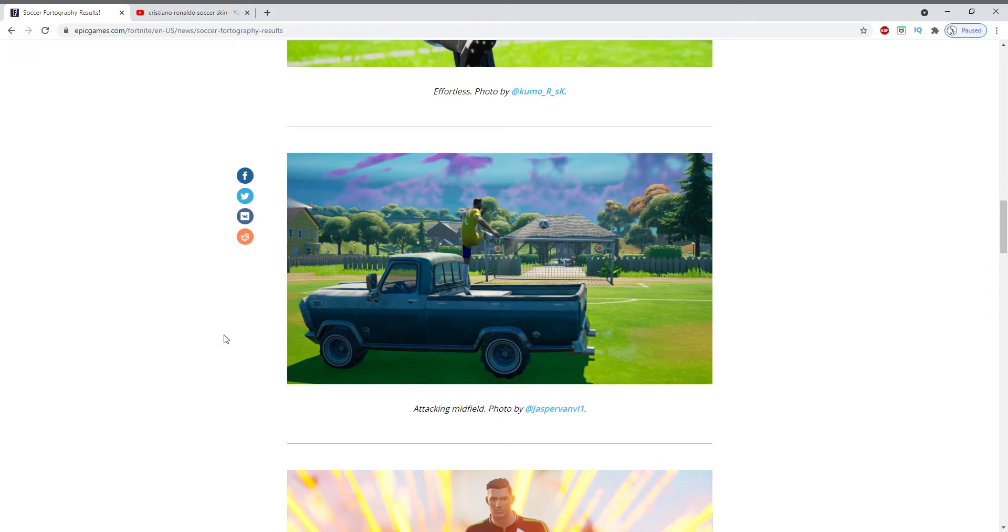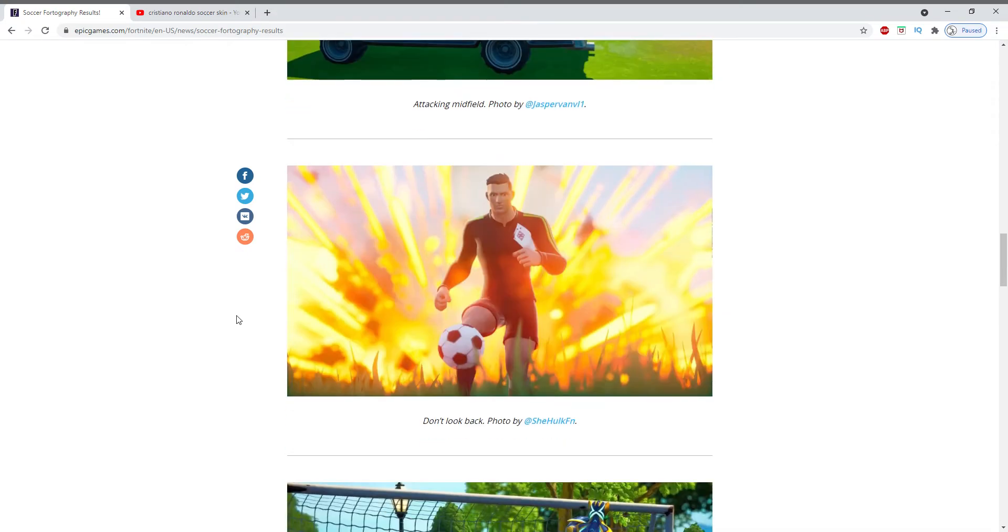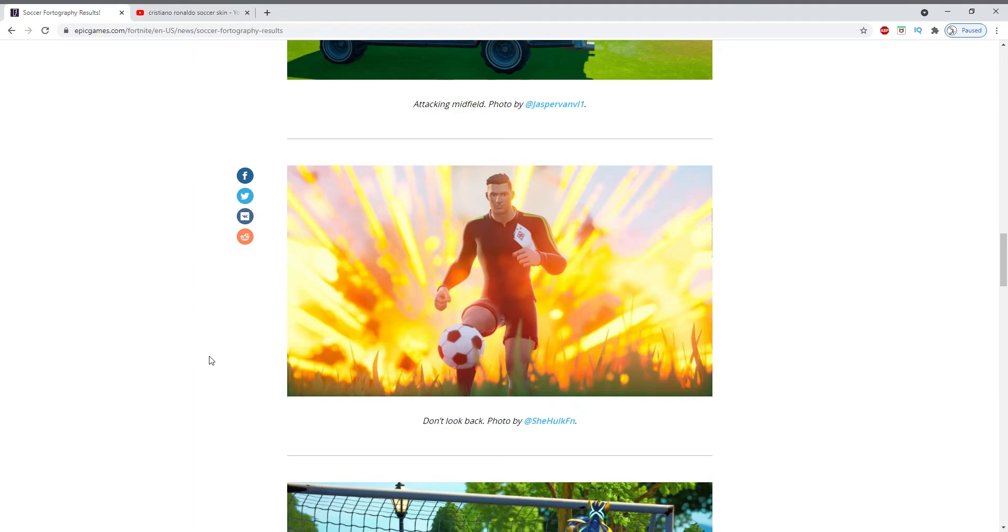I think this one is especially cool right here because it has a skin that looks like Cristiano Ronaldo. So I think that is dope, like they made a soccer skin but he looks just like another soccer star and then they got the explosion in the background. So this is a really cool one.